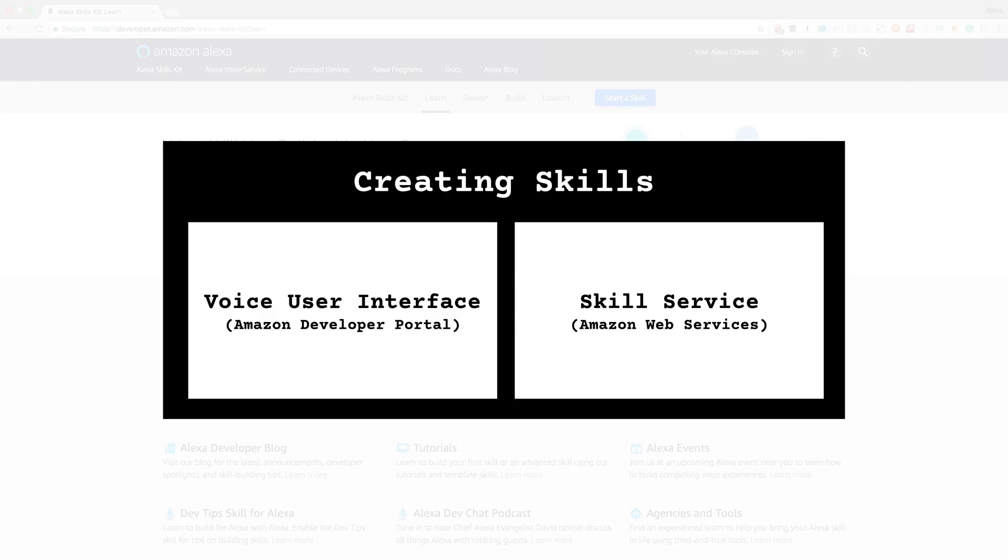The first part is done through the Alexa Developer Portal and doesn't require any coding, but it does require an understanding of how Alexa works from a technical perspective, and we'll be covering that.